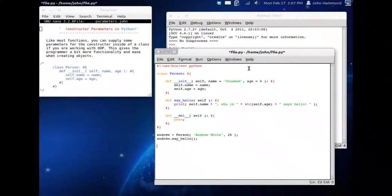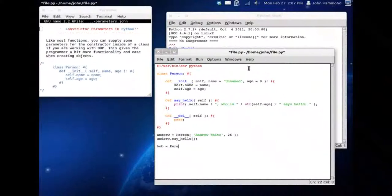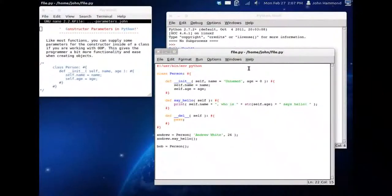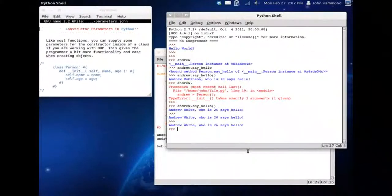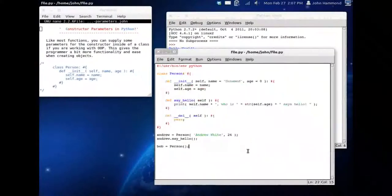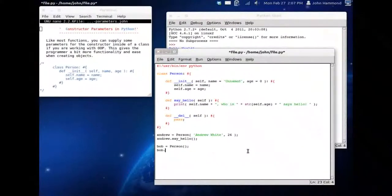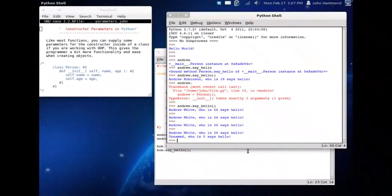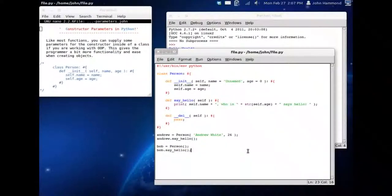Now we can have Bob. Bob is another person, but we're not going to pass any arguments to him. He's going to use the default parameters. So now we have Bob. He's run. But we need to have him say hello. Bob is going to say unnamed who is zero says hello.